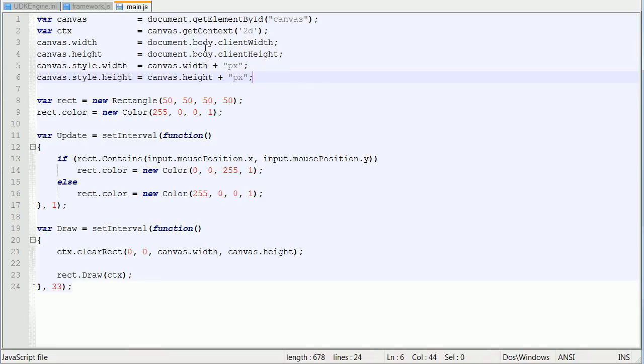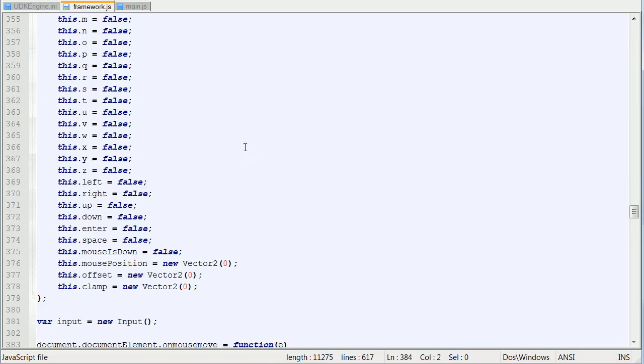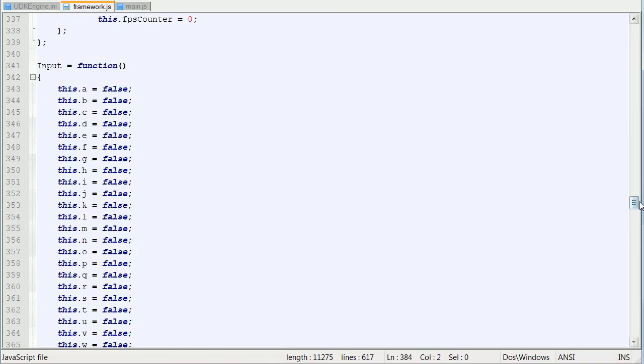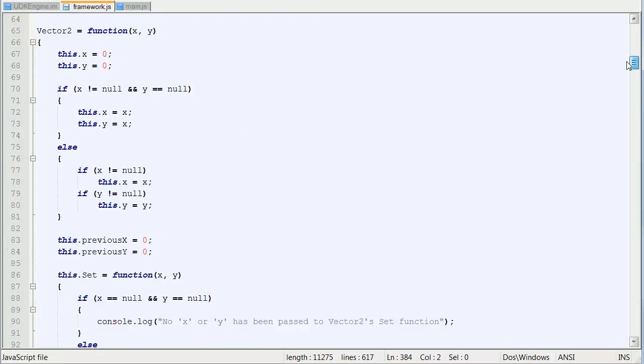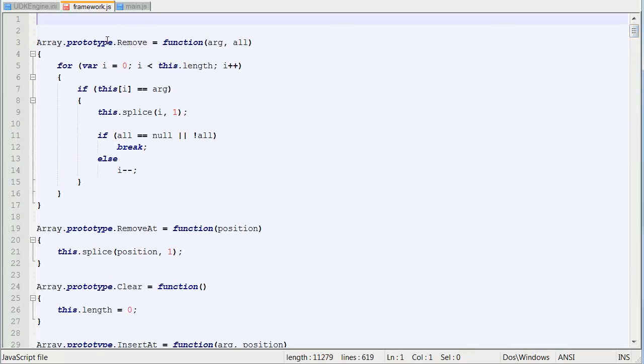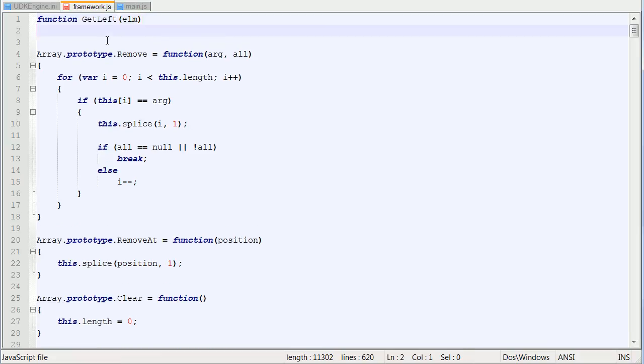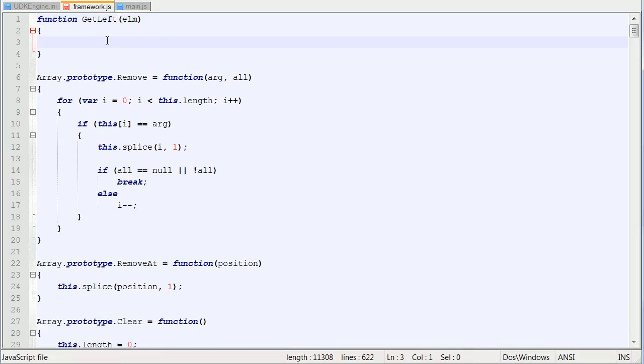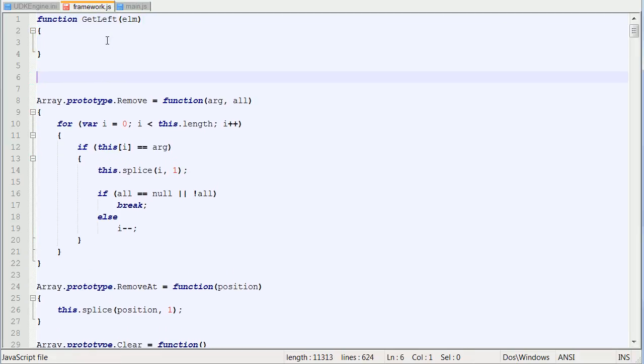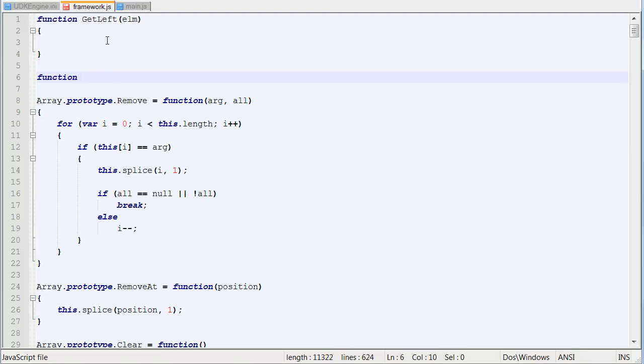So what we want to do is go back into our framework. Let's go all the way to the top because I like this to be at the top. And before our arrays, we're going to add a function called getLeft. We're going to pass in an element. If you may have guessed, we're also going to add another function called getTop.